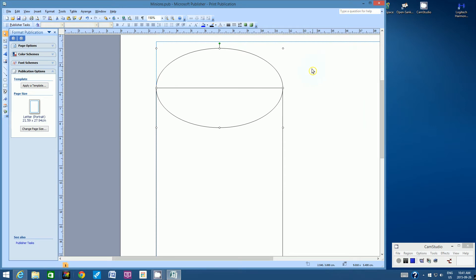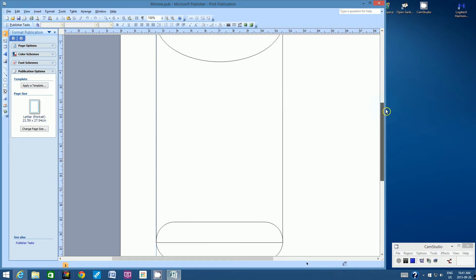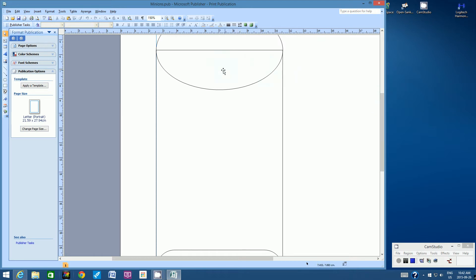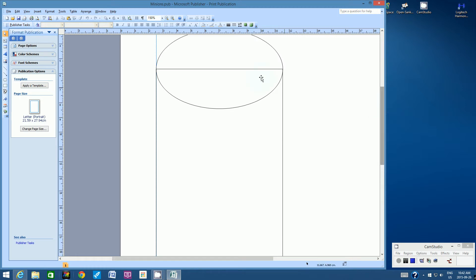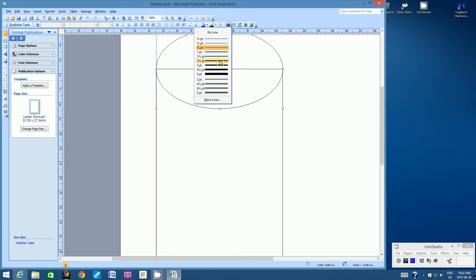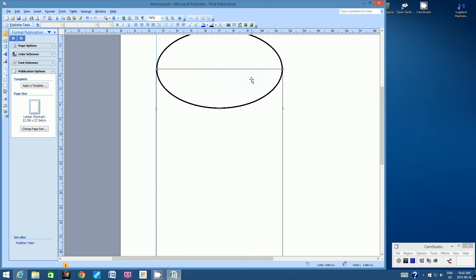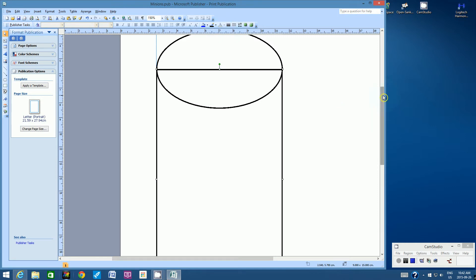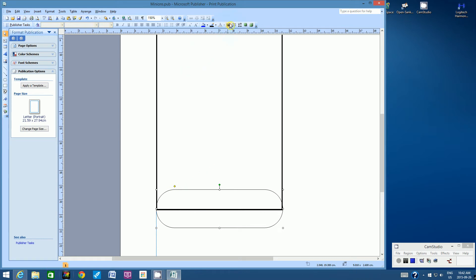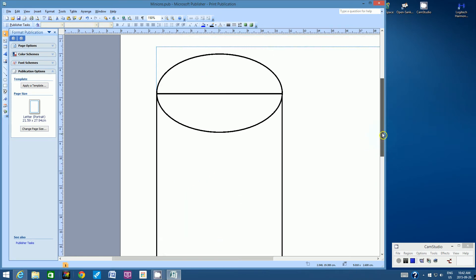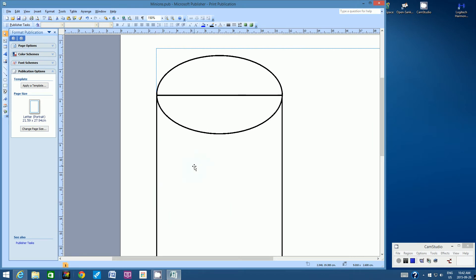Deselect by clicking on any white area and save if you haven't recently. Now let's increase the outline of all these shapes. Click the oval first, go to the Line Border Style tool, and choose two and a quarter point — that'll make the border quite a bit thicker. Do the same for the rectangle and the rounded rectangle, both set to two and a quarter point.